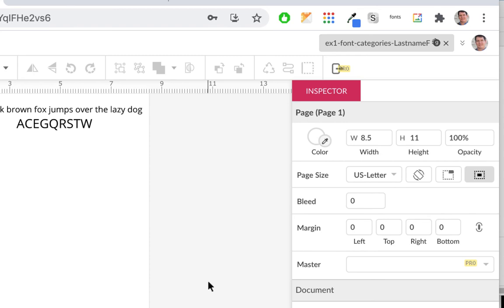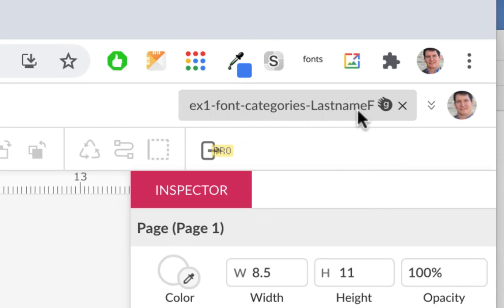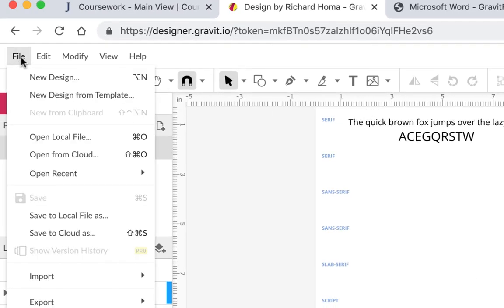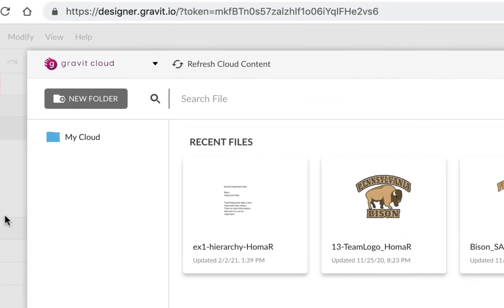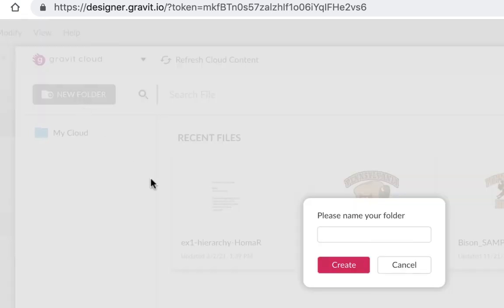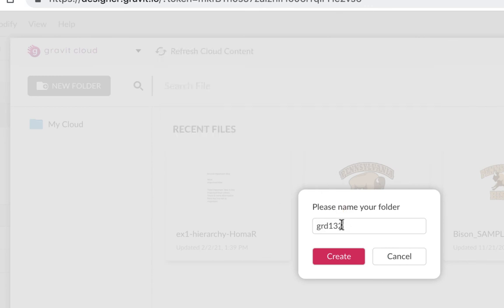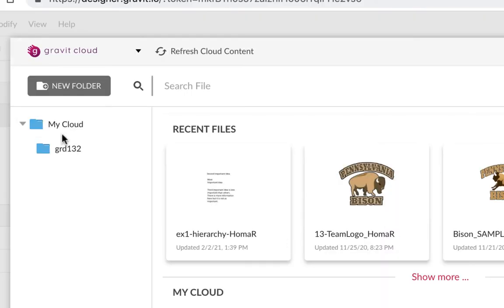Now I'm logged in, which means you can save this file as your own — that's the whole point. The file is named 'last name EX1 font categories last name F.' Go to File > Save to Cloud As. I'd recommend clicking New Folder first. You can create a folder called GRD 132 — it doesn't matter if it's caps or lowercase — and hit Create. There it is, saved in my cloud.